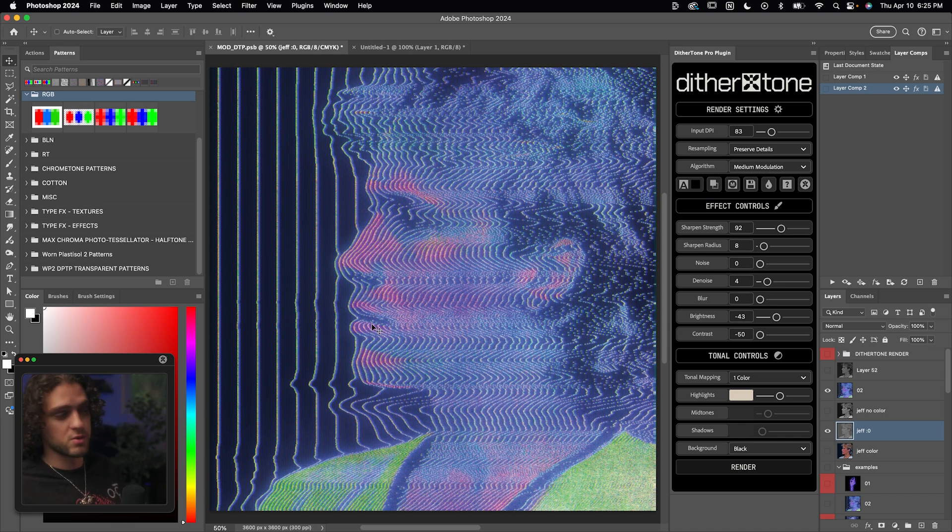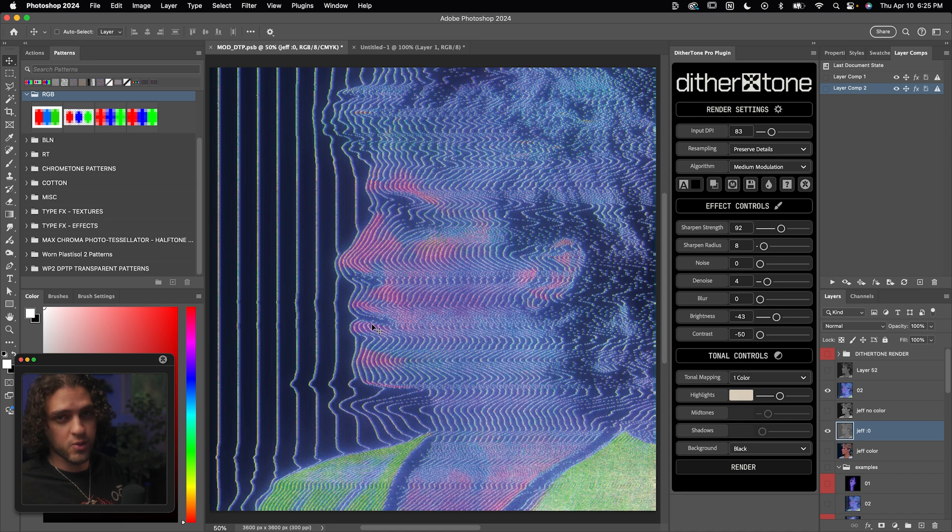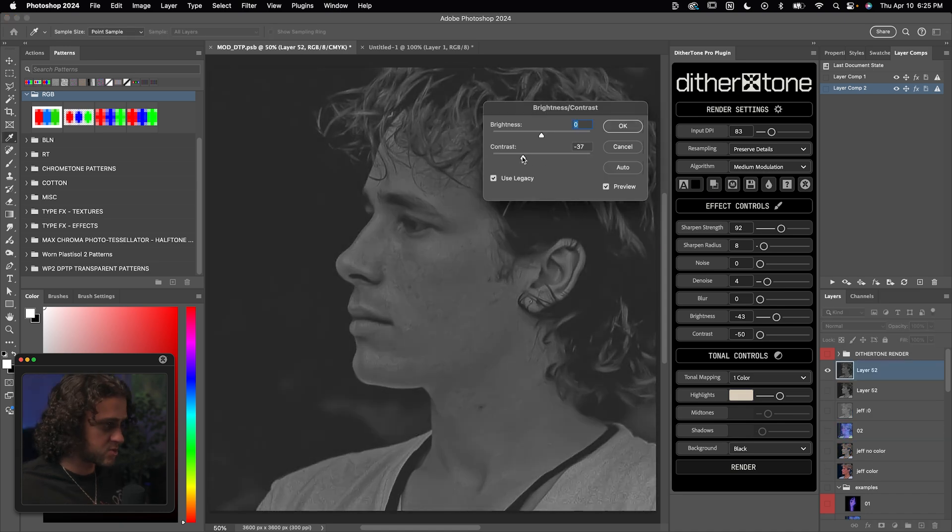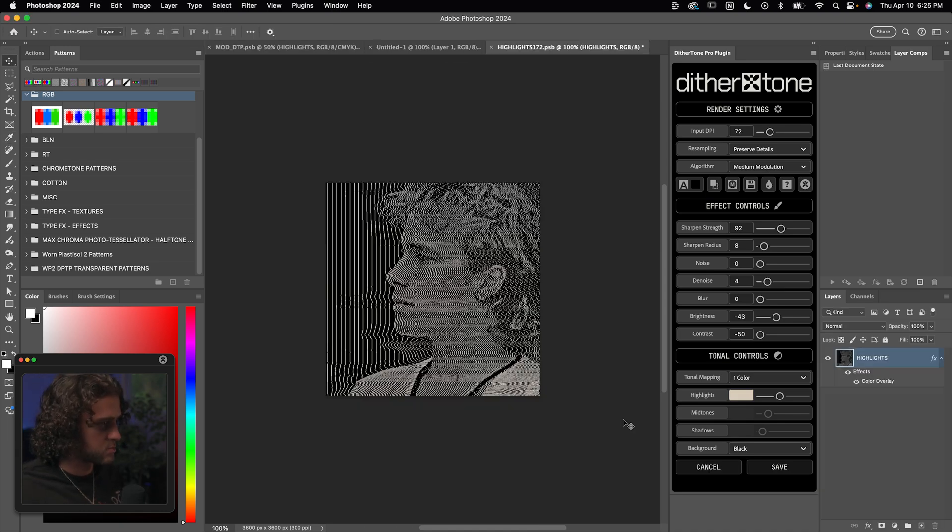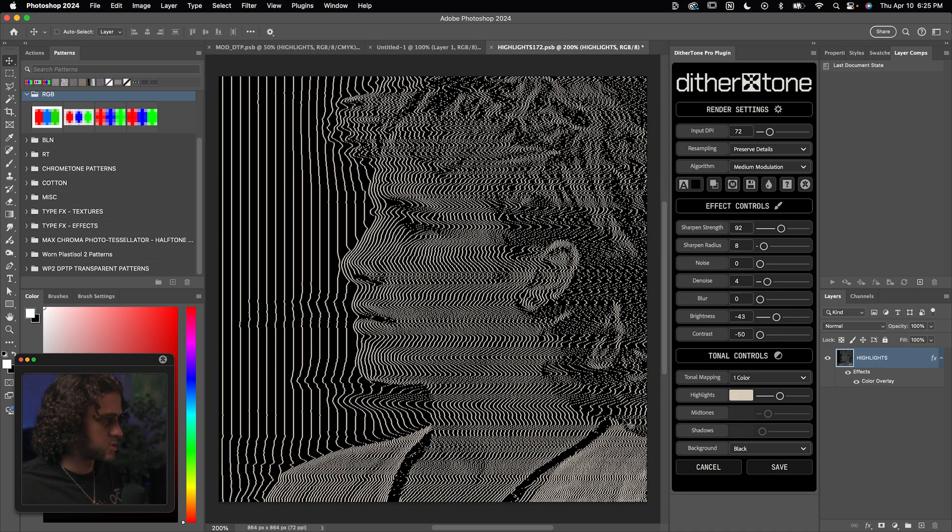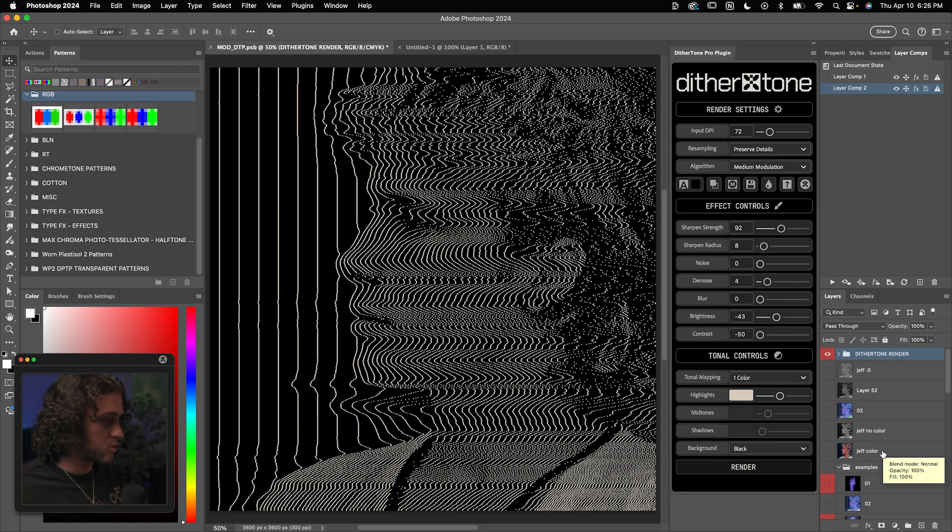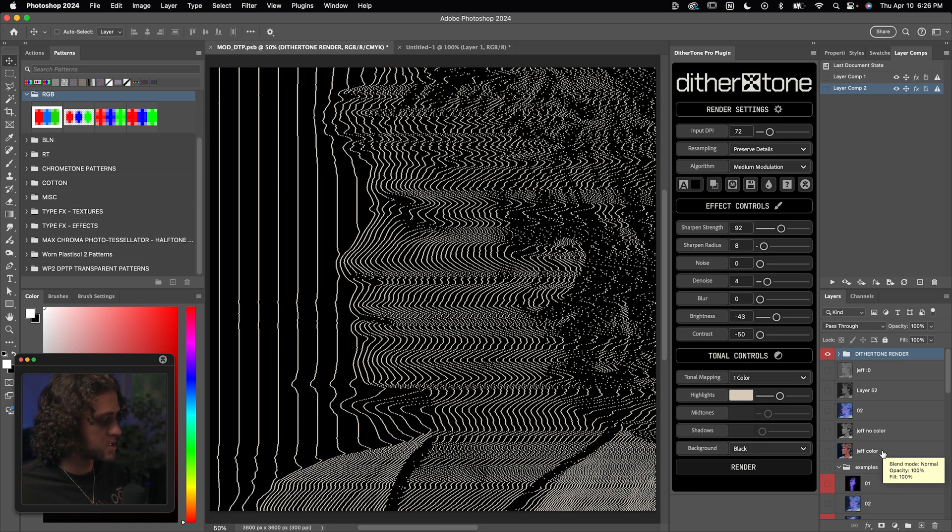So if you want to try that out, feel free, just turn the contrast way, way down. I can just do that really quickly. Once I click render on this, we can see we're pretty much getting that same cool effect with the lines in the background. So we've got this render.